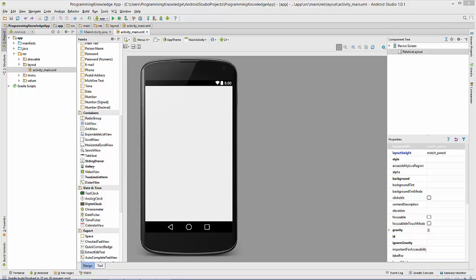Hello guys, welcome to the next video tutorial on Android app development for beginners. In this video we will see how to add analog and digital clock widgets to your Android activity. We are also going to make a small app where, based on button click, we can decide which clock to display.